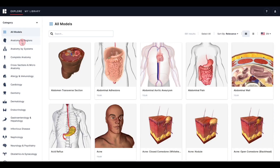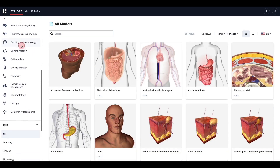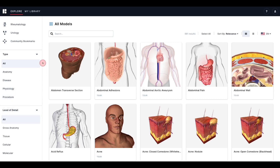To access our other filters, scroll down the menu on the left until you see Type and Level of Detail. If you are having trouble finding the model that you were looking for, or would prefer to browse a list of all the available procedure models, you can use the additional filter options to narrow your search. Under Type, you can select anatomy, disease, physiology, or procedure.